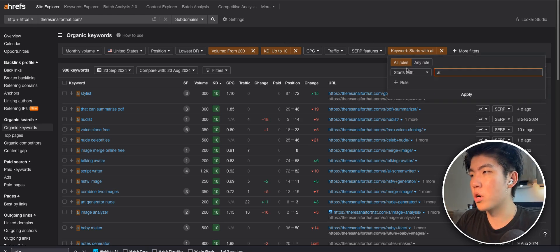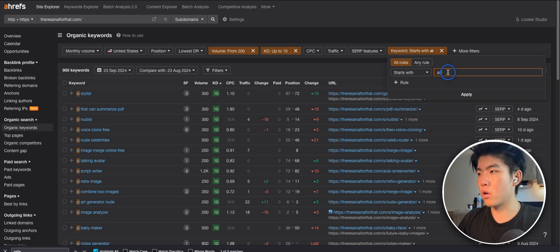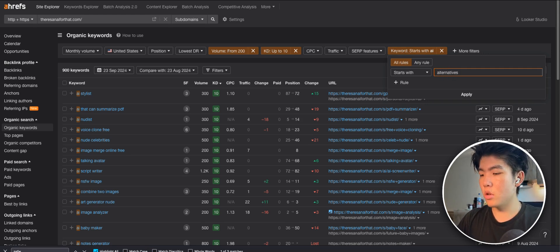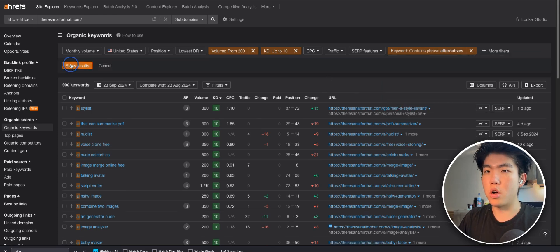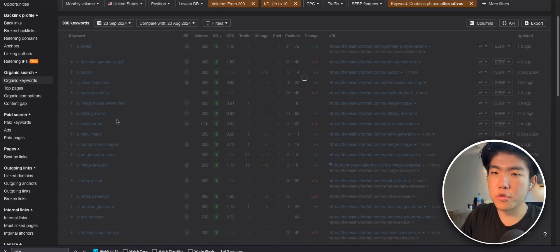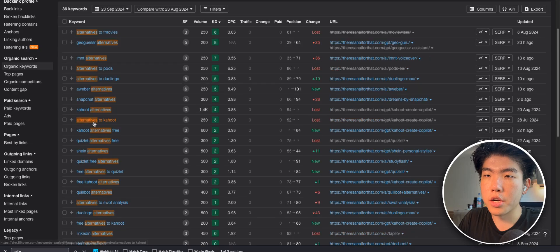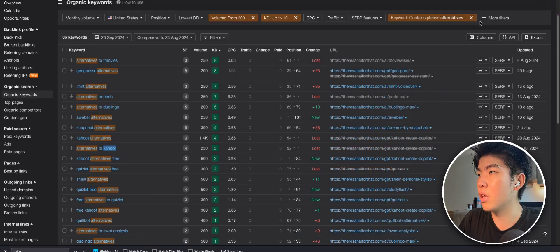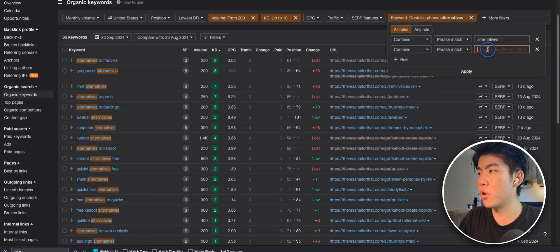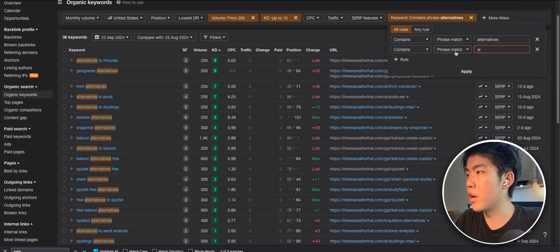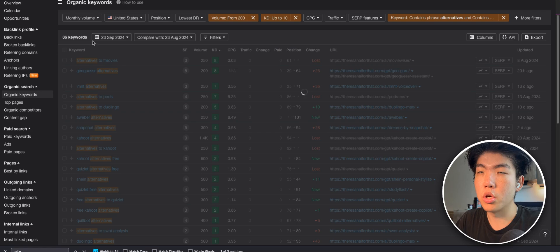And then I use keywords like if it starts with AI, or the other really good one is like alternatives. So if you do this, you will find all the keywords with the word alternatives. Search for keywords, stuff like alternatives to Kahoot. If you want to spice it up even more, you can have another filter where if it contains a keyword AI, then only show those.